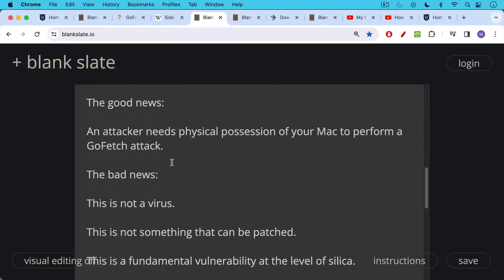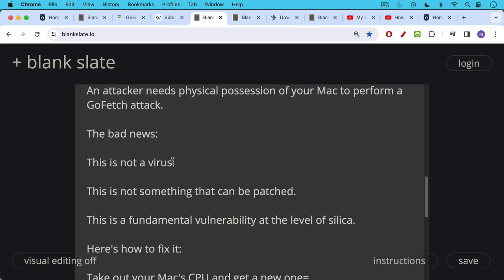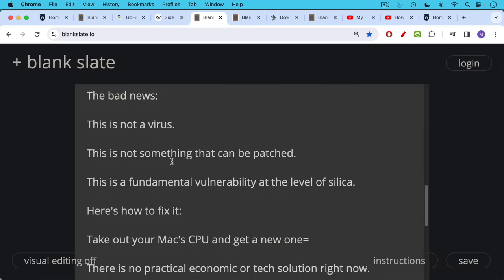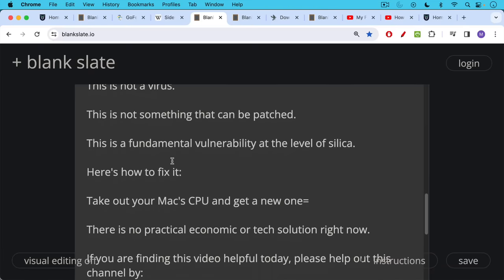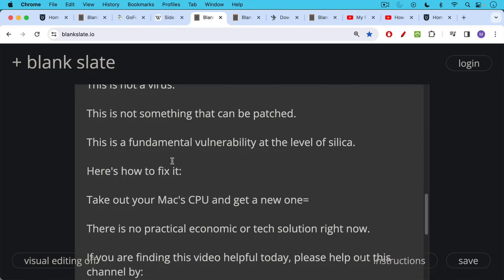The bad news though, this is not a virus. This is not something that can be patched. There are software solutions, but they may massively slow down your computer. This is in fact a fundamental vulnerability at the level of silica. Here's how you fix it. You take out your Mac CPU and you get a new one. So there's really no practical economic or tech solution right now. I believe Apple was alerted to the vulnerability back in December of 2023.